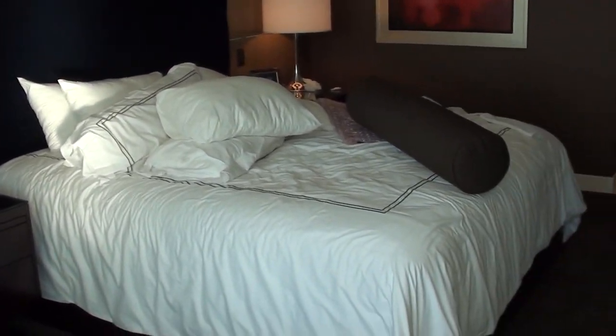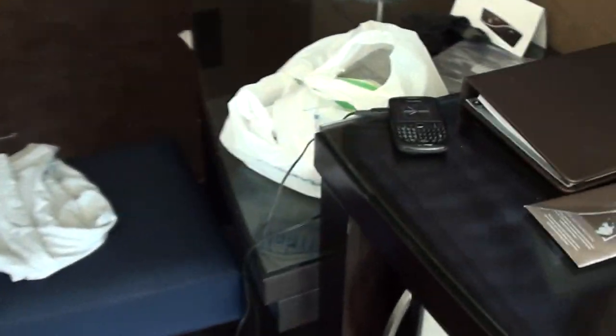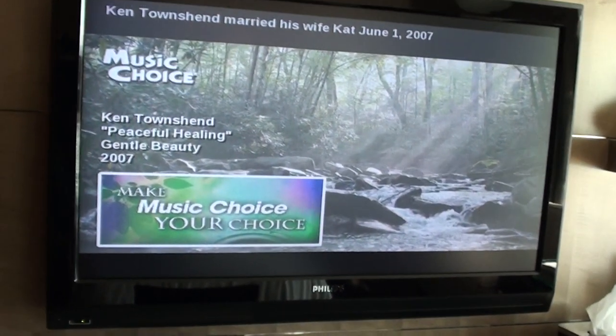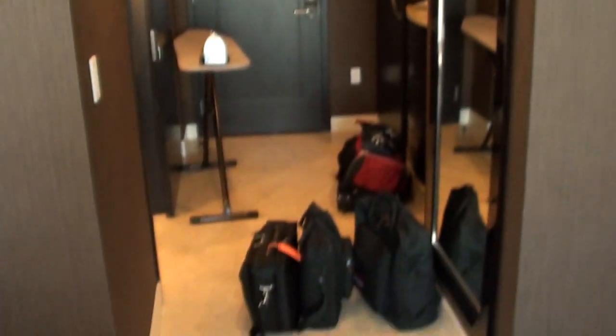Here's the bed I just slept in — obviously hasn't been made up yet. There's a nice little sitting area, and a desk — I made a mess of it, of course, since I'm working. There's also a nice flat panel display and the entrance area.